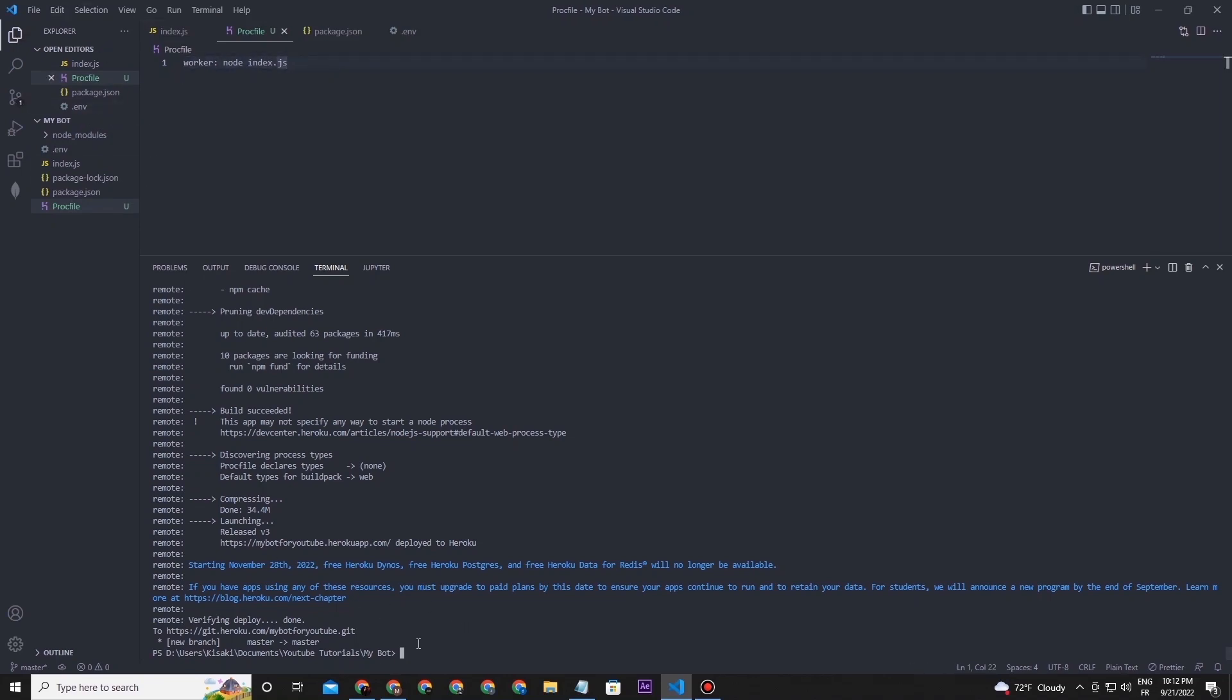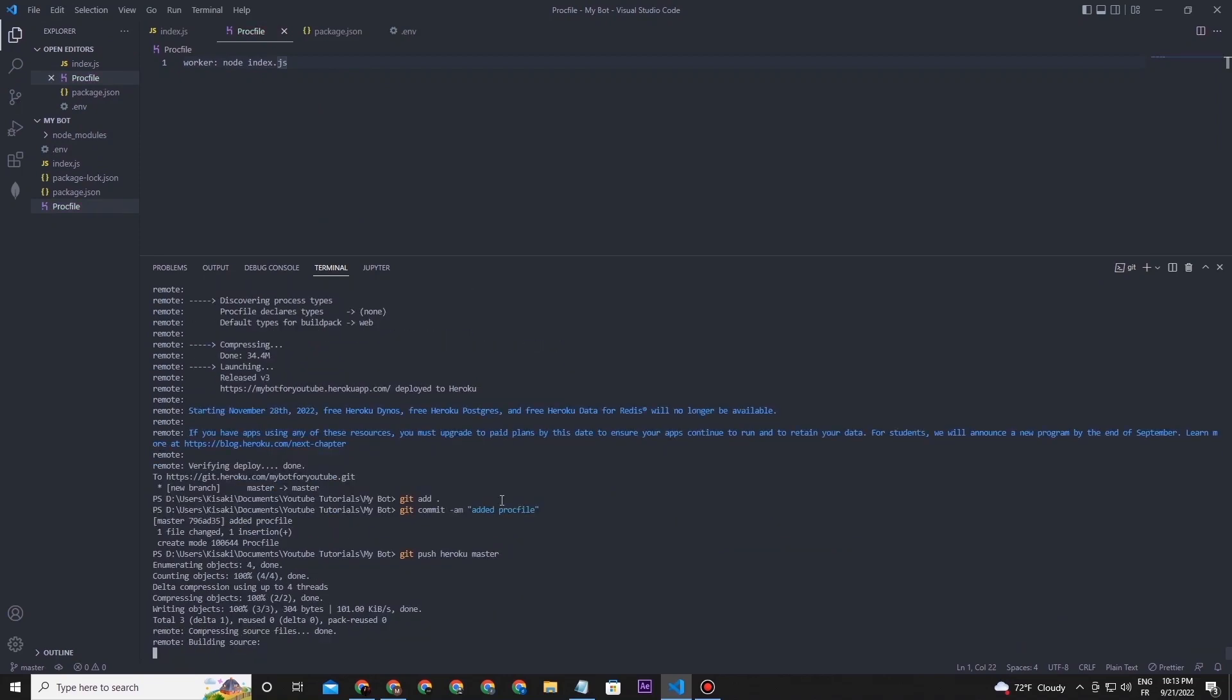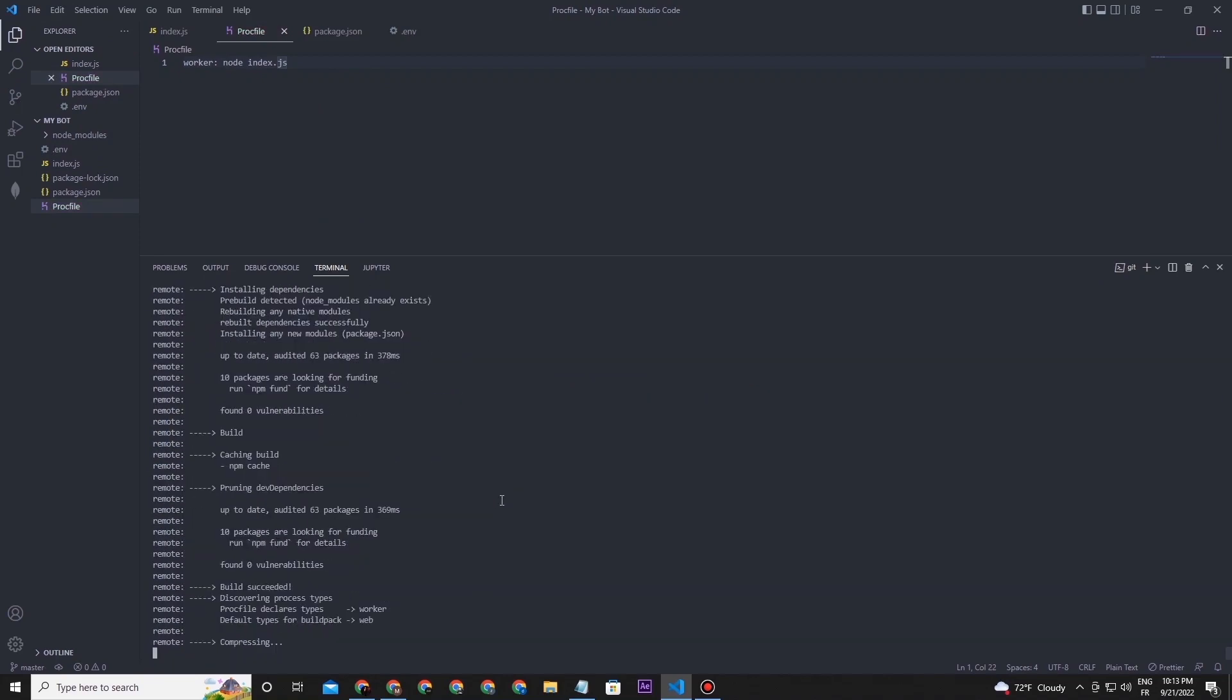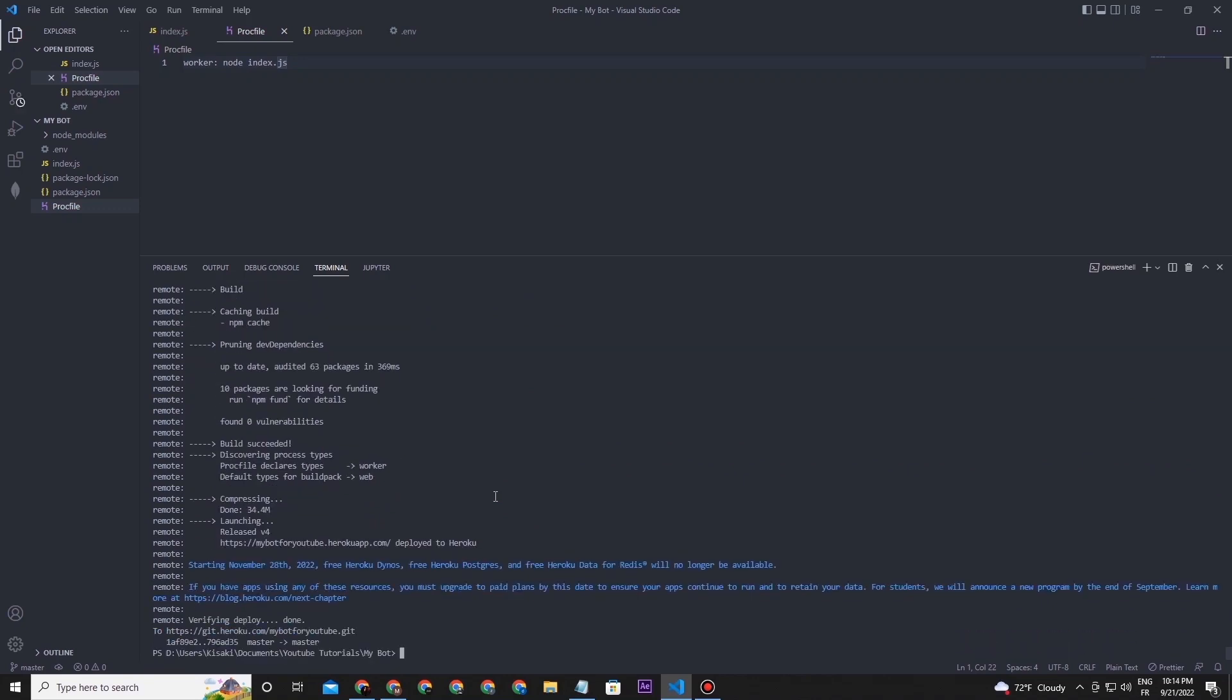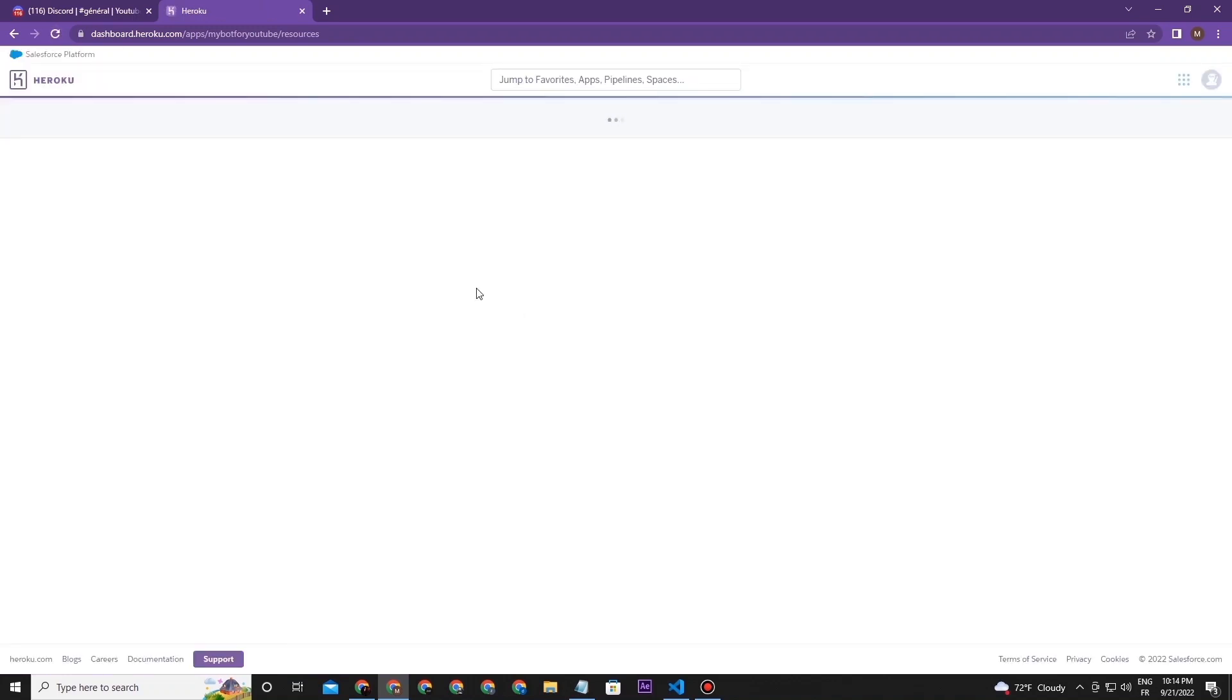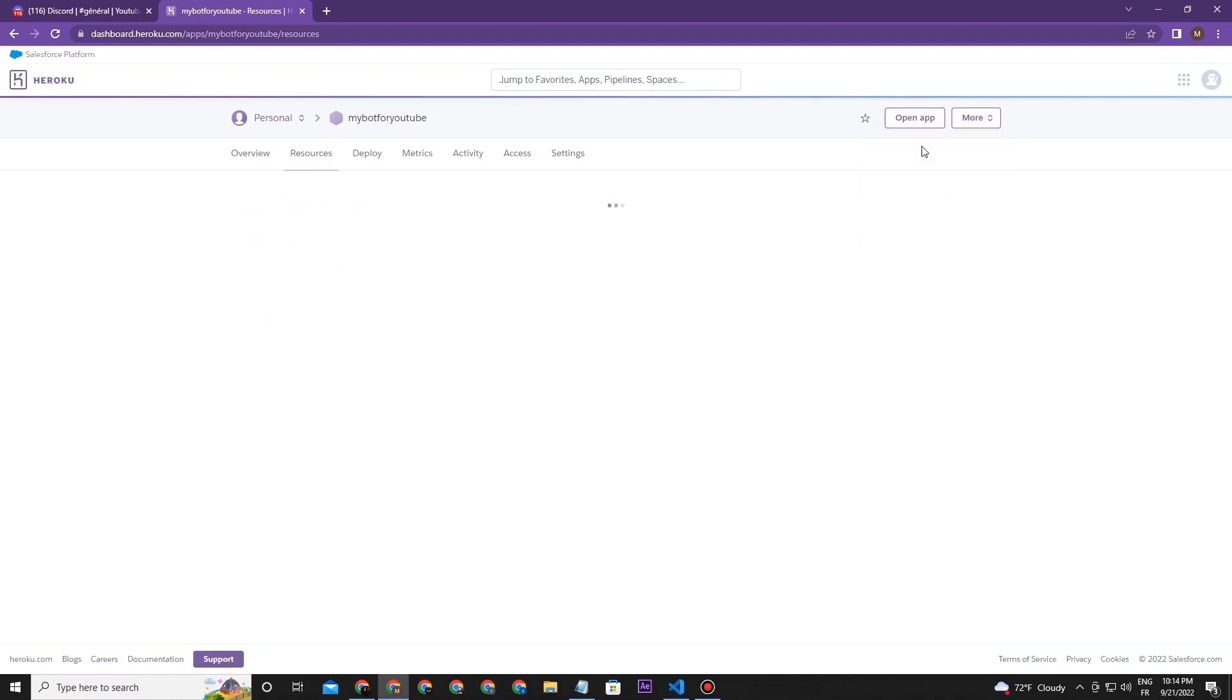Then deactivate the first one and activate the second one. Now go to the logs page and restart all the dynos.